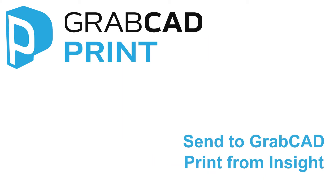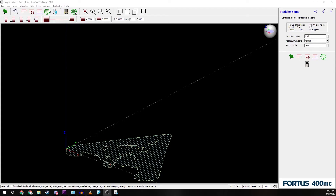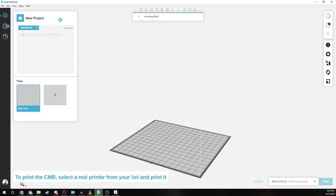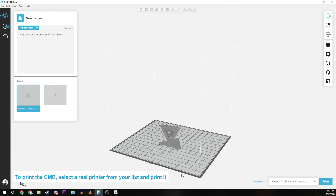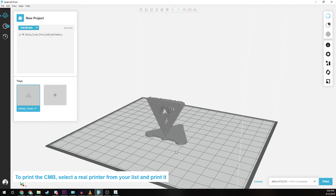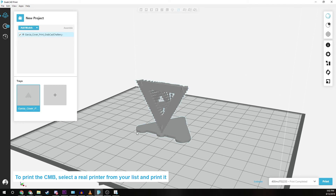And lastly, we have Send to GrabCAD Print from InSight. InSight models may now be sent to GrabCAD Print from InSight at the click of a button. Selecting the Build, Job, and GrabCAD Print icon on the InSight toolbar creates a CMD file and passes the file from InSight to GrabCAD Print, and will select the correct printer type automatically.